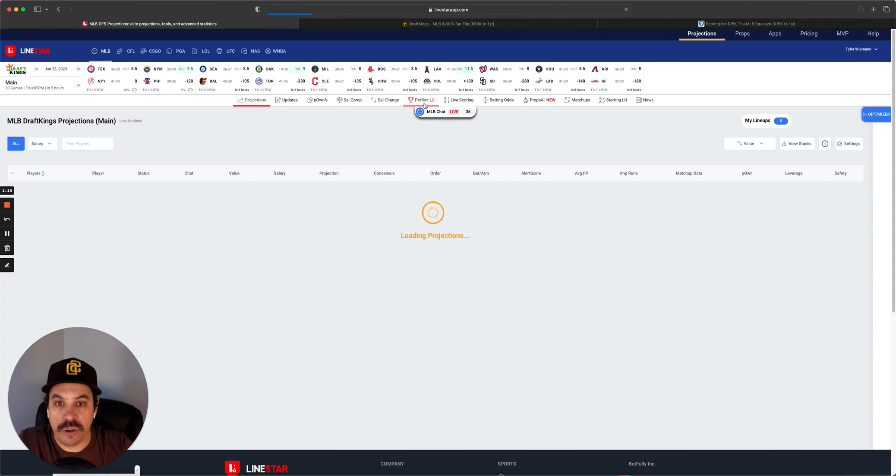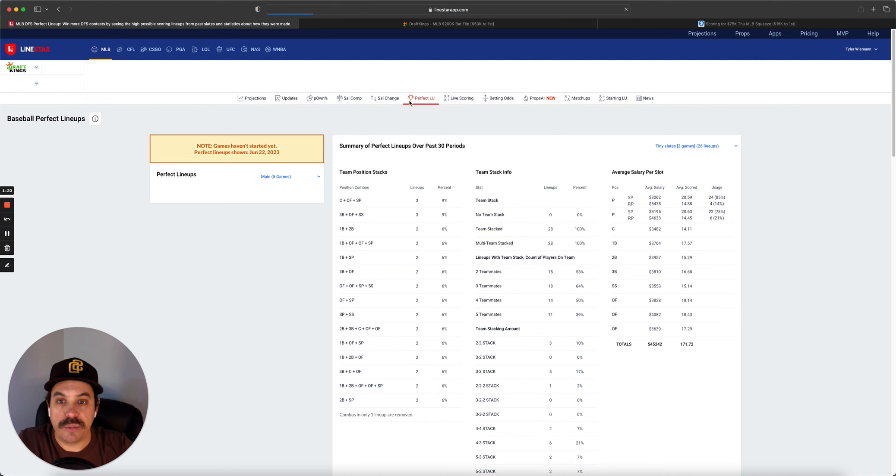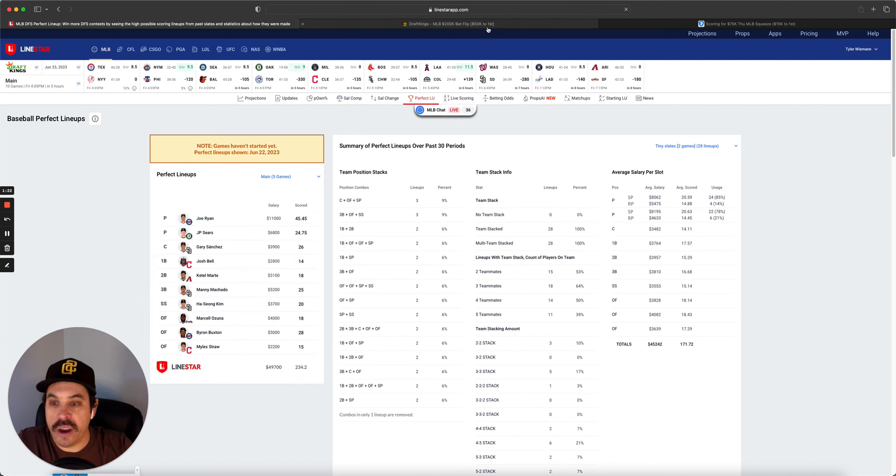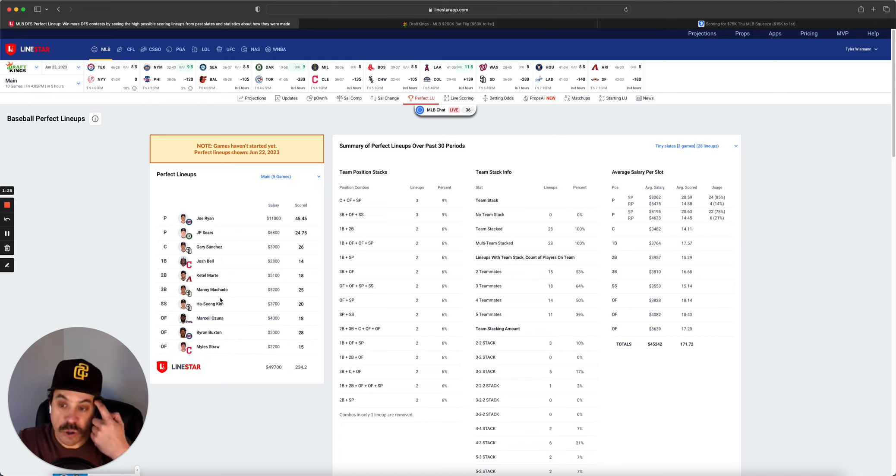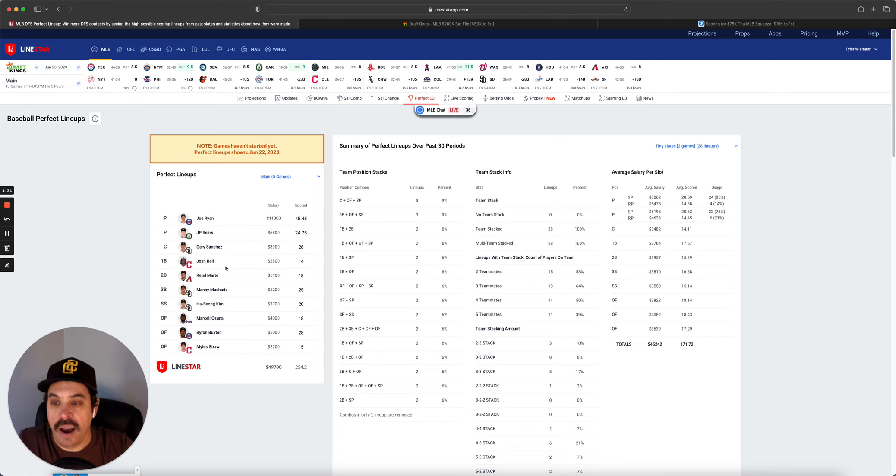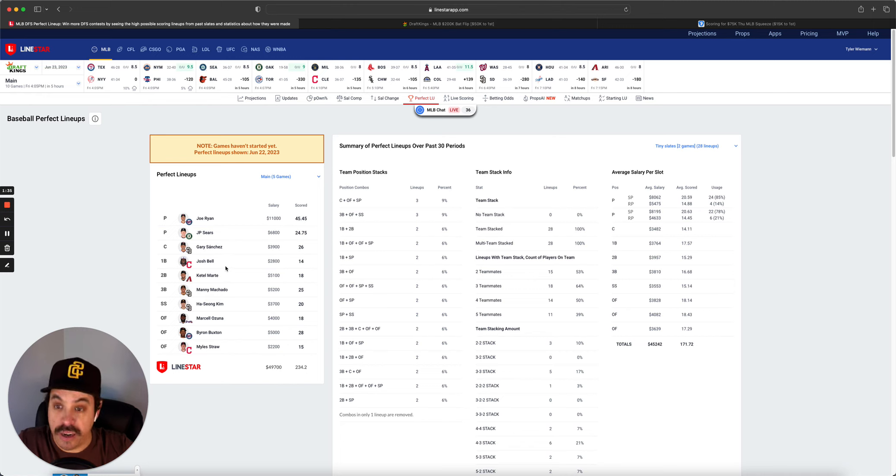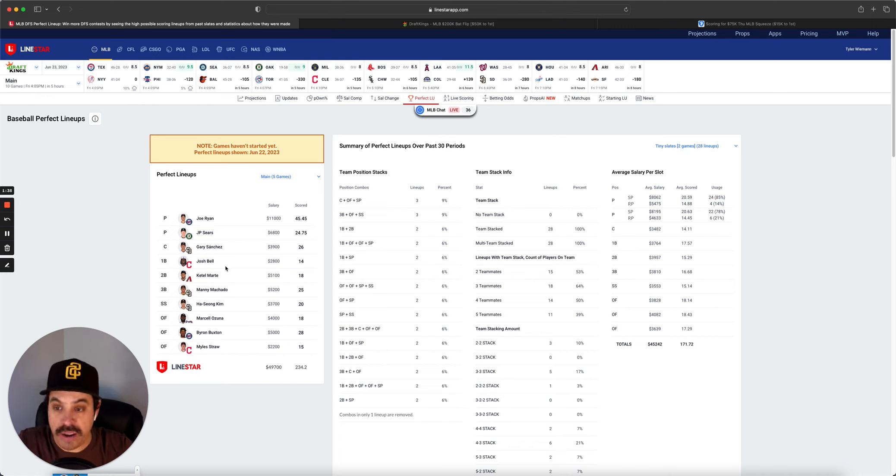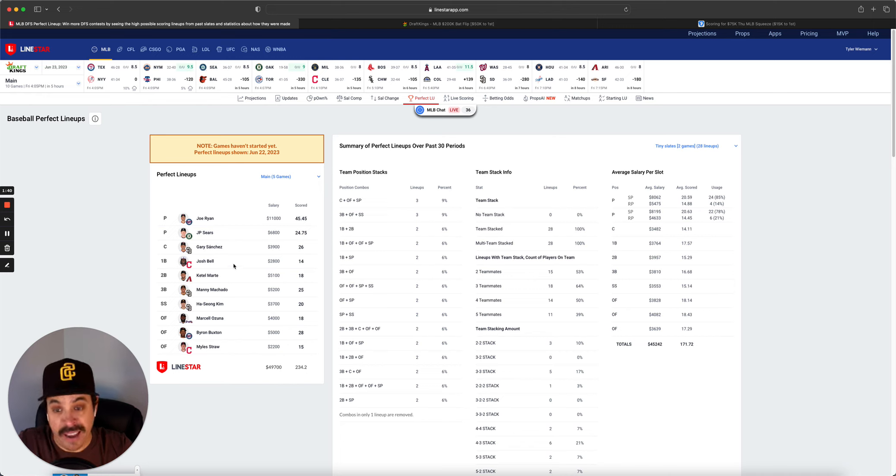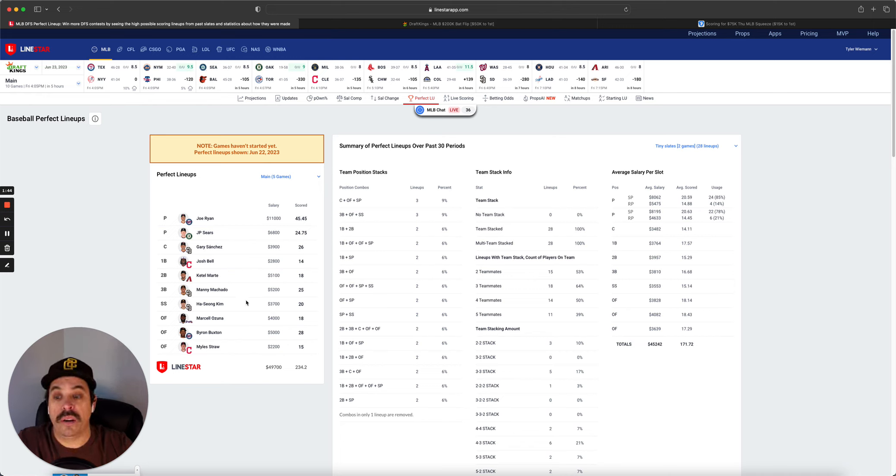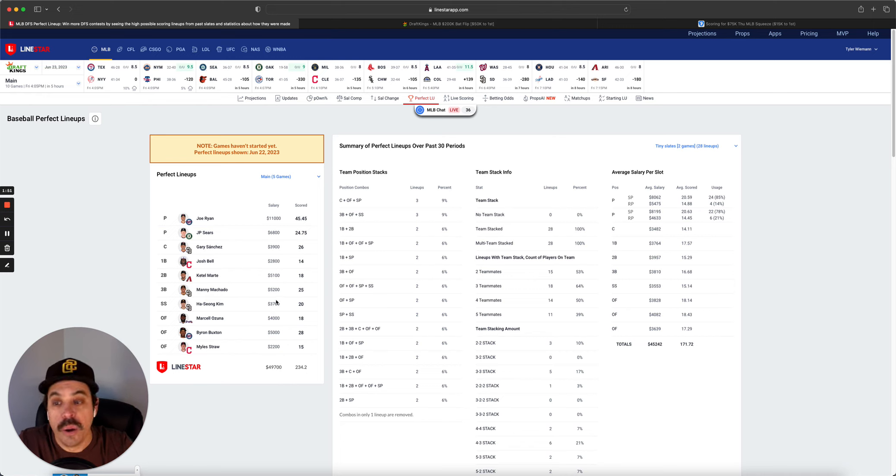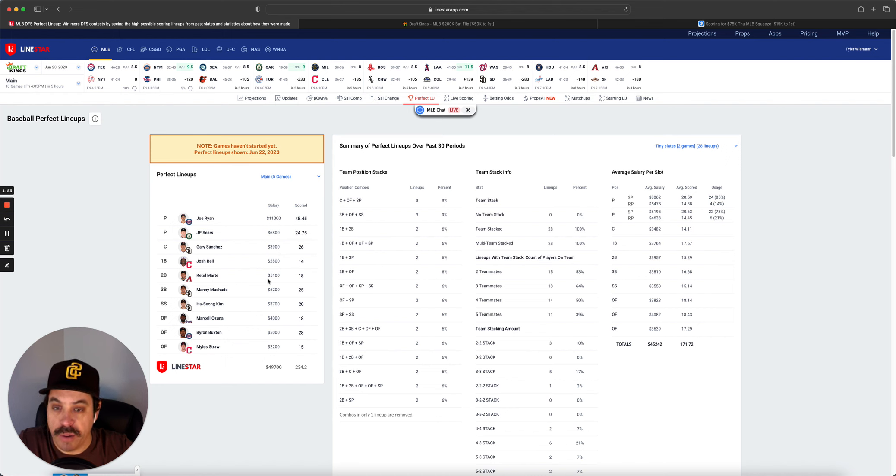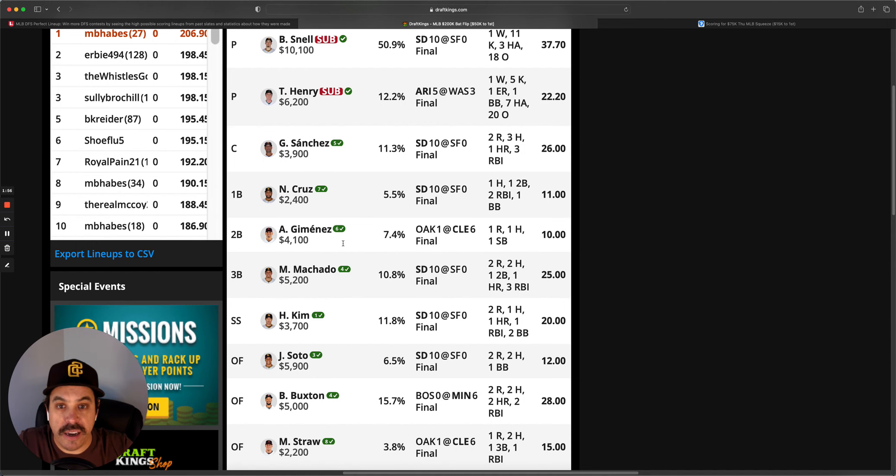First, we'll get over to those perfect lineups. We got the DraftKings perfect lineup. We got Joe Ryan, three-man Padres stack, and then a two-man Guardian stack. Pretty interesting slate yesterday. Ryan went absolutely nuts. We talked about how he was in a really good spot yesterday and he delivered. The Padres went nuts with 10 runs. Machado, Kim had a home run, Gary Sanchez had a home run, putting them all in the perfect lineup.